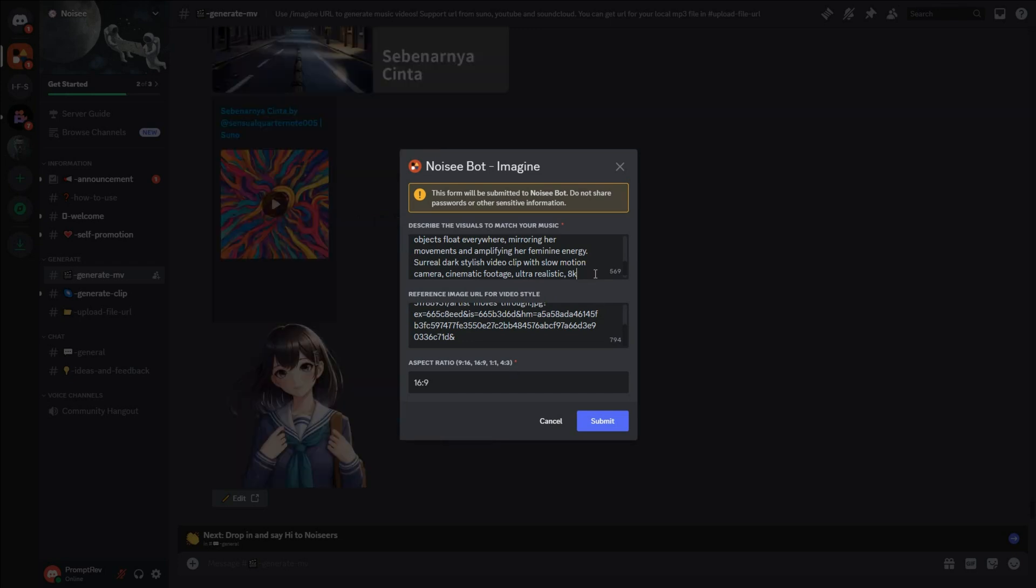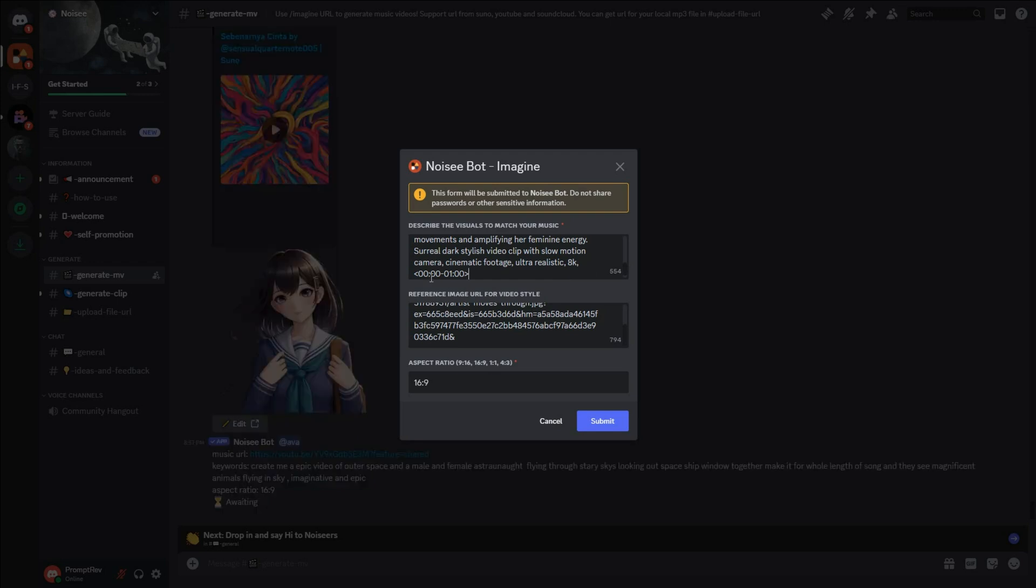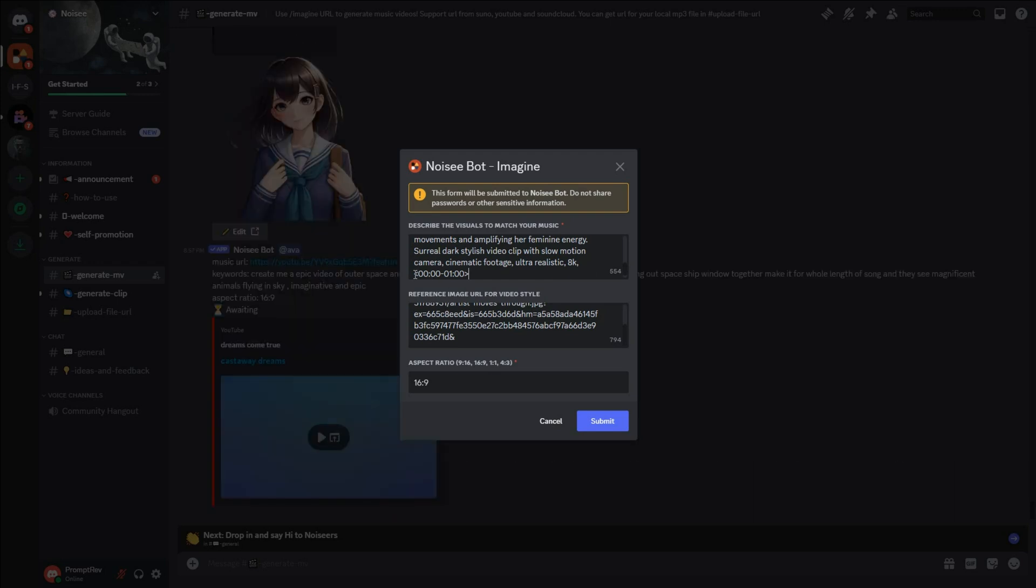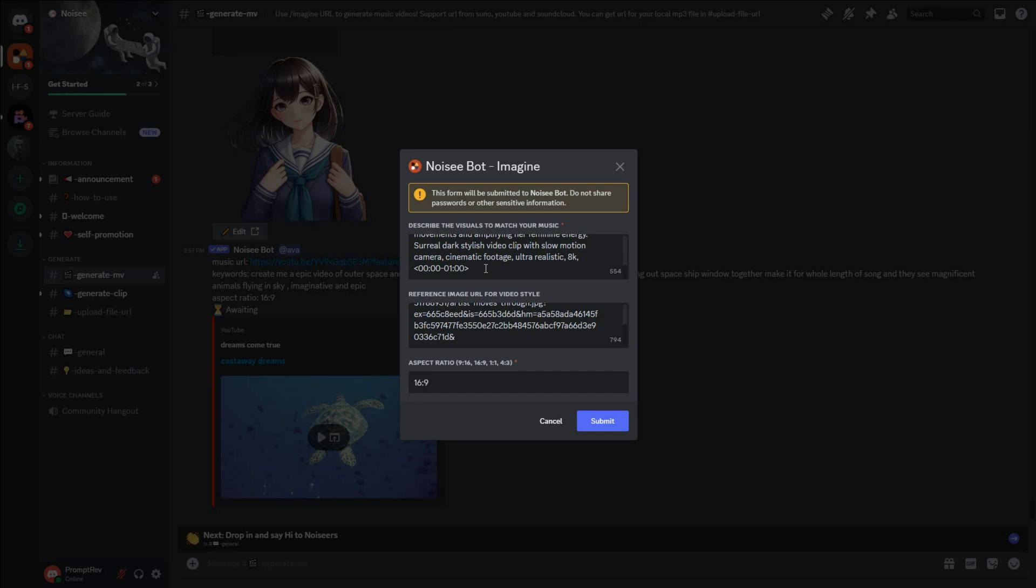So, to specify the portion of the music you want to use in the video, enter the time parameter just below your text prompt in this format. For example, setting this value from midnight to one o'clock means that the first minute of the music will be used.